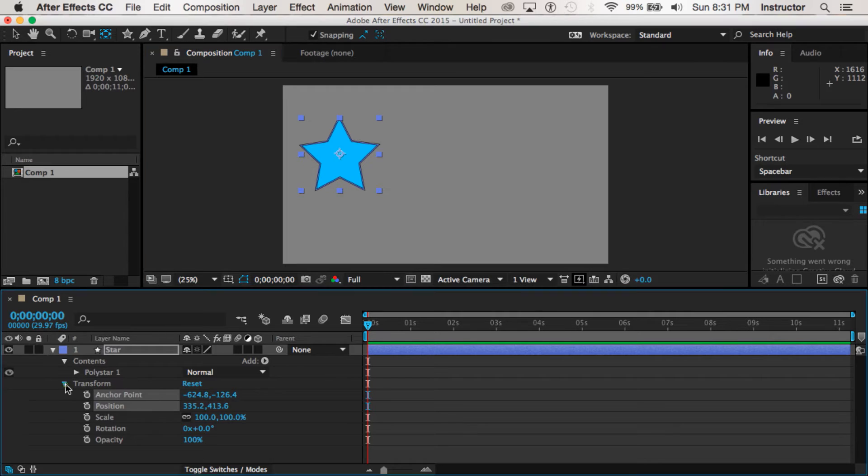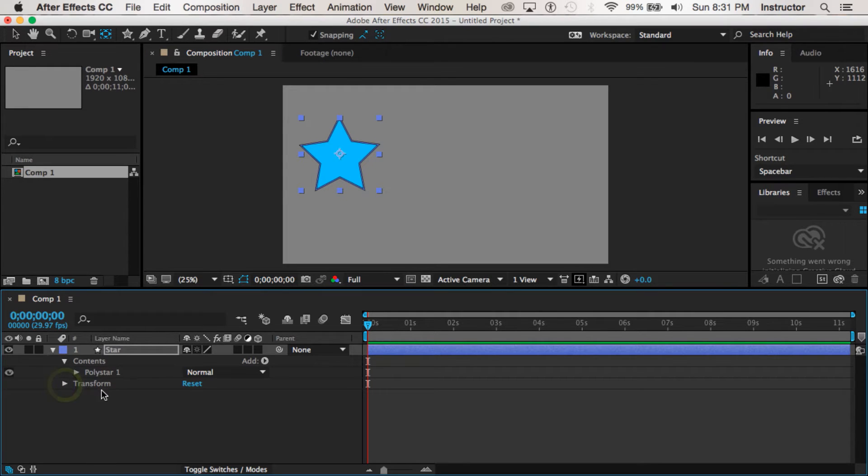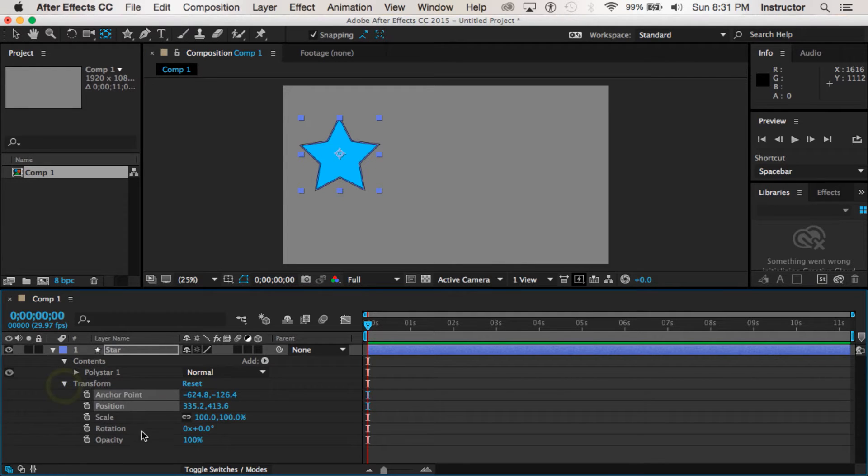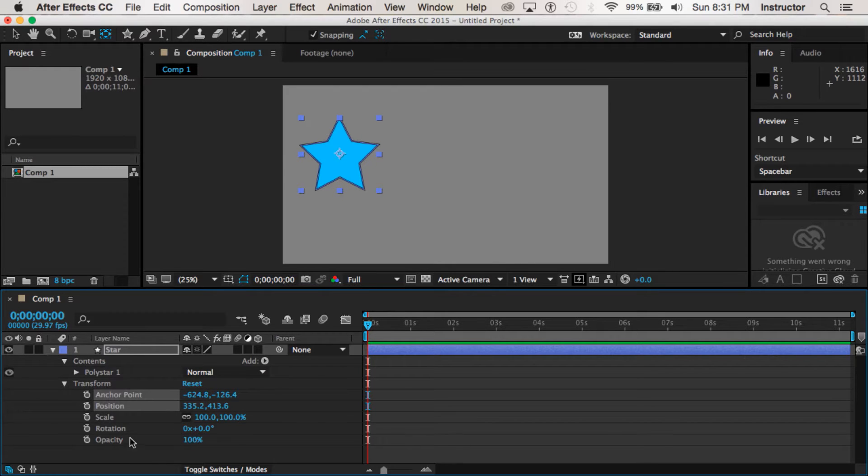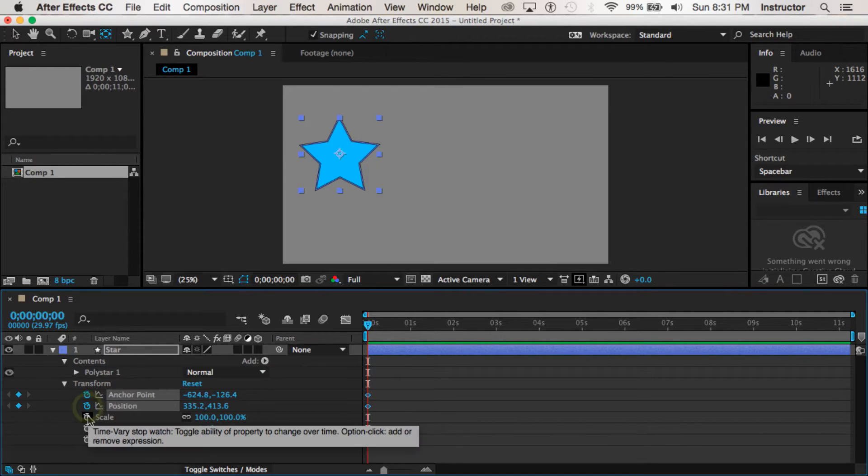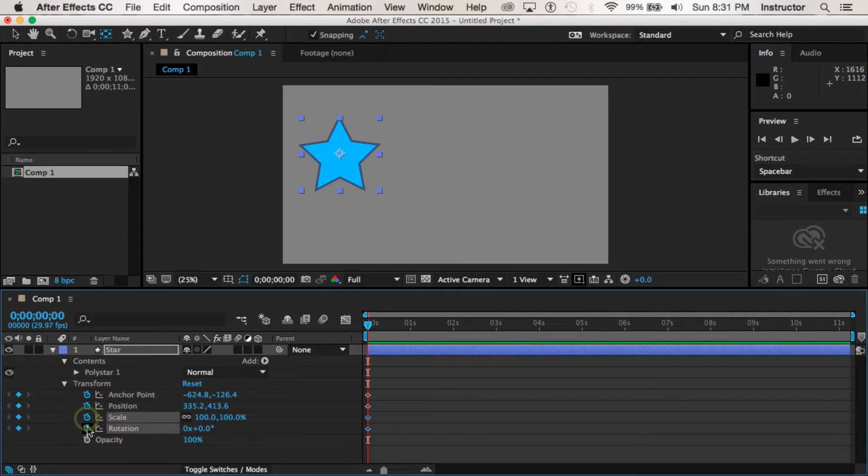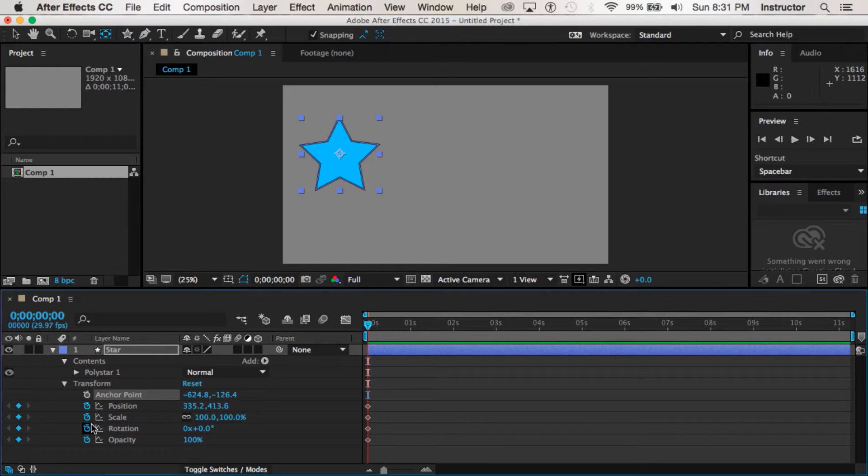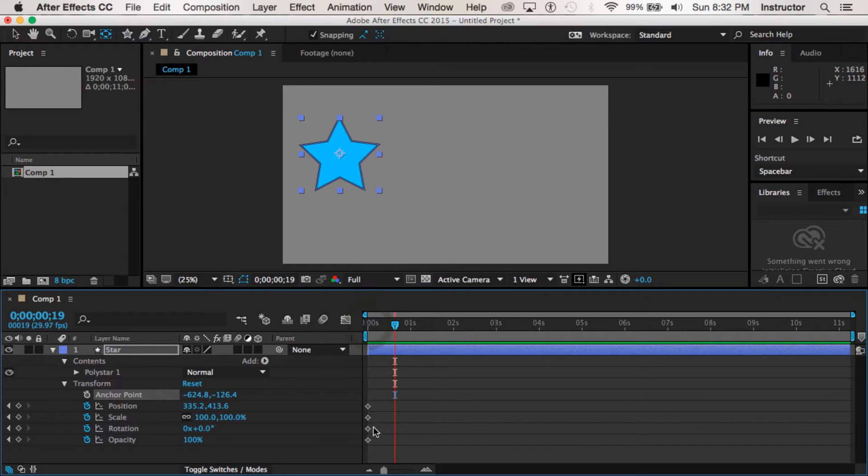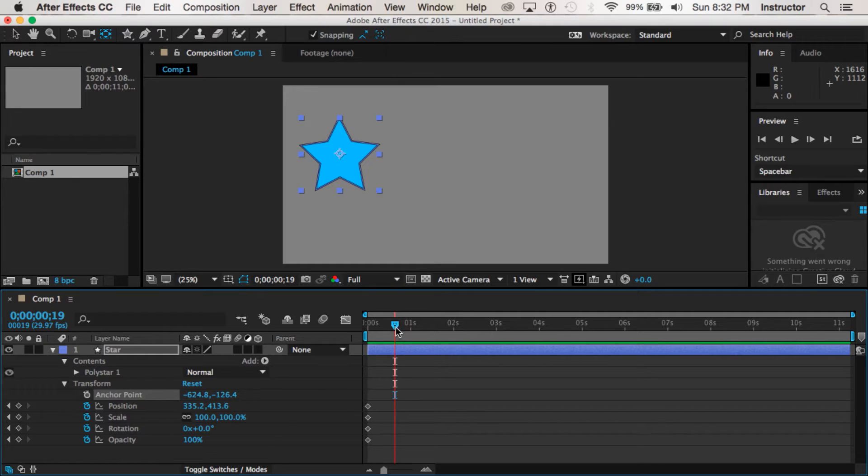So you can see down here under transform I could turn the arrow and there are five different characteristics. We're going to focus on all but anchor point. To make our very first keyframe we just click on this little stopwatch. That will give us our first keyframe. You'll see that we have a bright blue diamond here and on our timeline now we've got these little diamonds. Those are representatives of our keyframes.